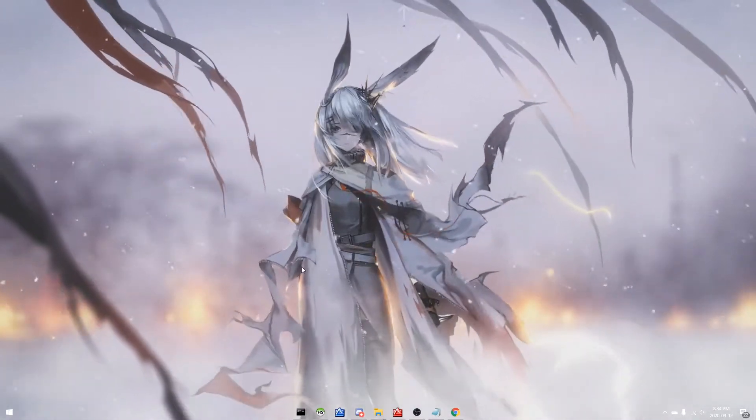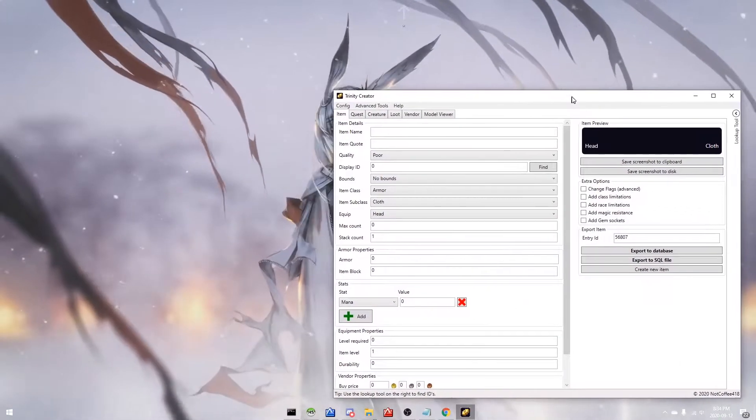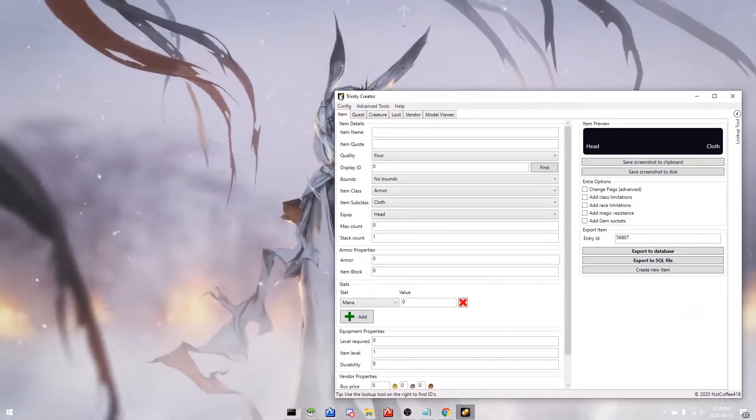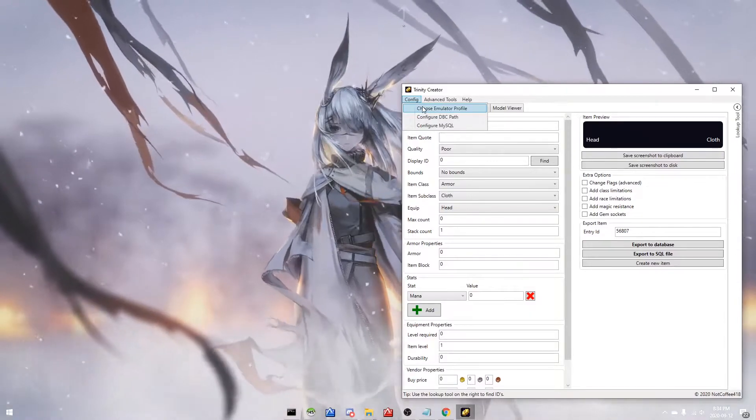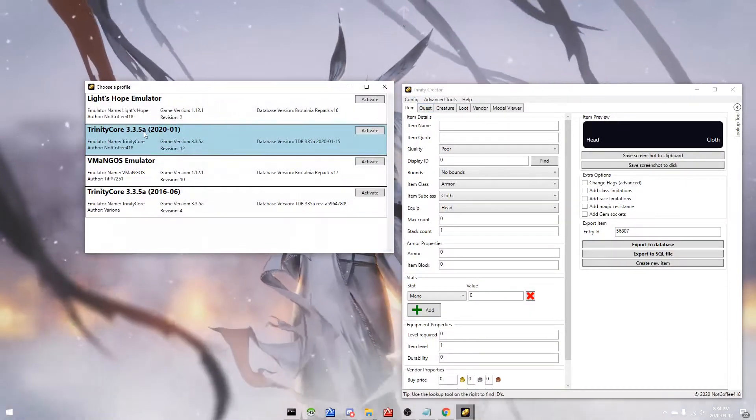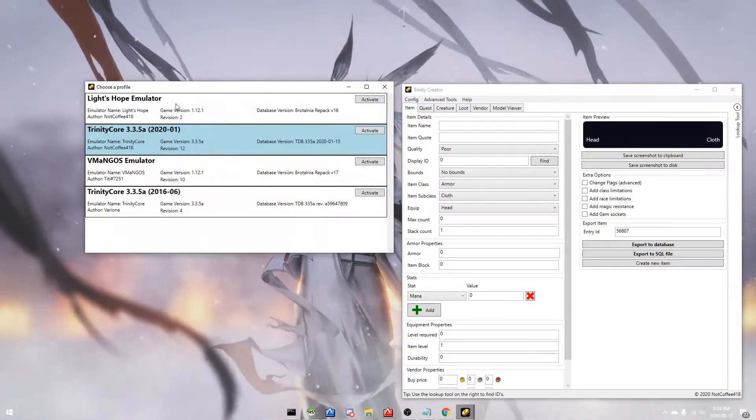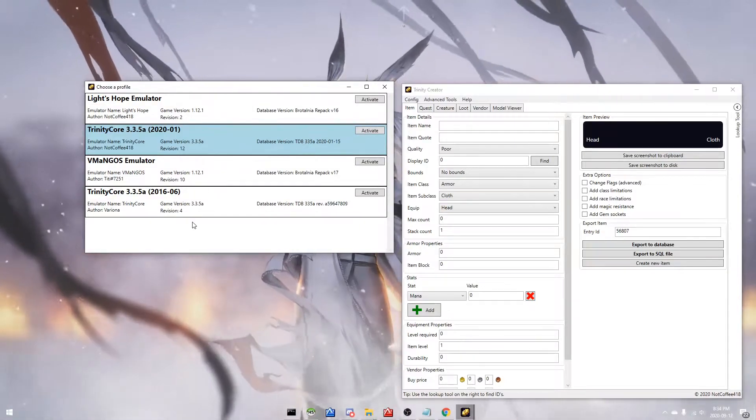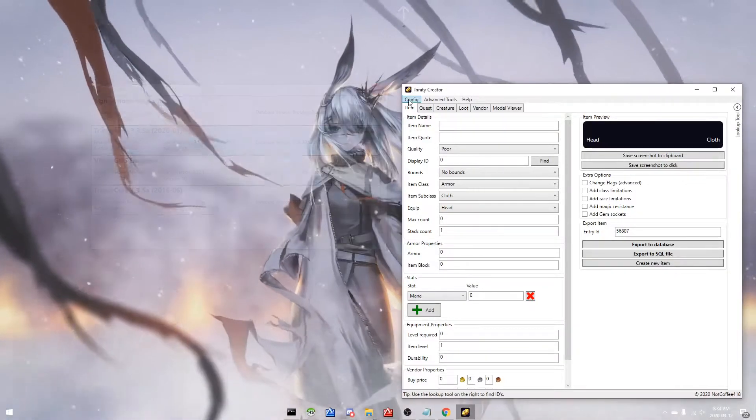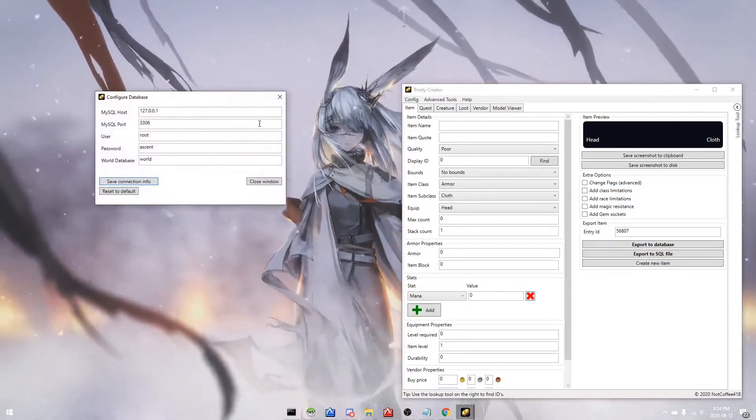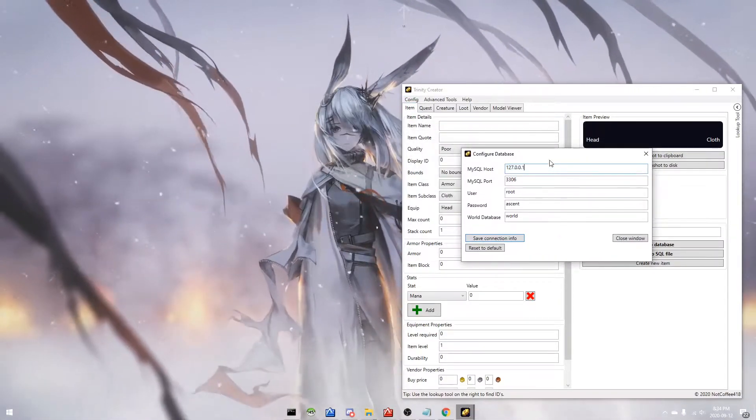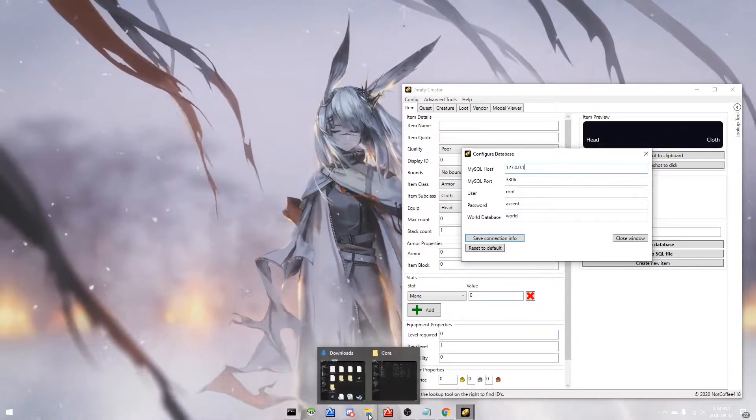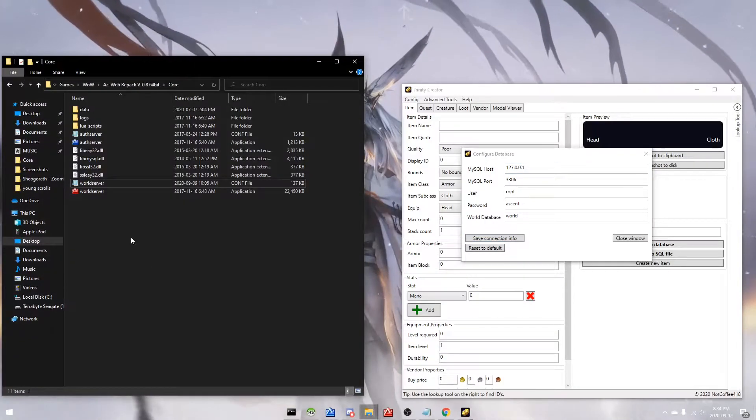Let's get this thing open. So we're gonna choose the emulator profile. In my instance I'm using 3.3.5a. We're gonna configure the database, so I'll show you exactly how to do this.